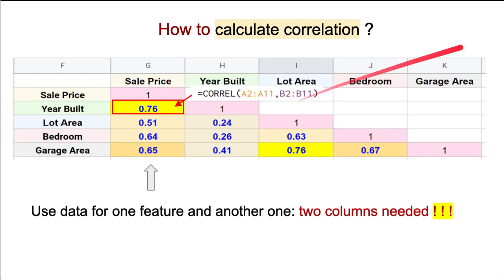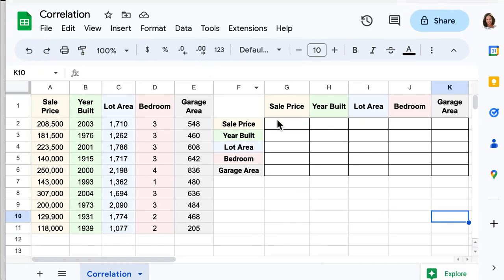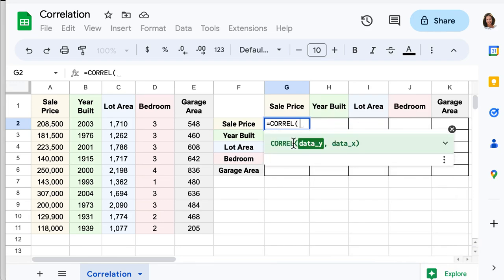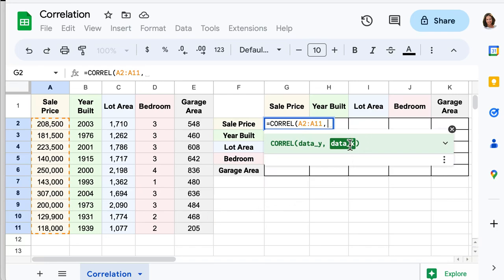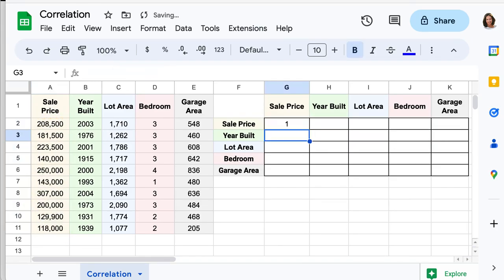Now it's time to practice. I will bring in the data and we will calculate using the formula CORREL. We select the data for one column and then select data for the next column. Here I put the data between sale price and sale price, so it will be the same, and what we expect is one — a very strong relationship.